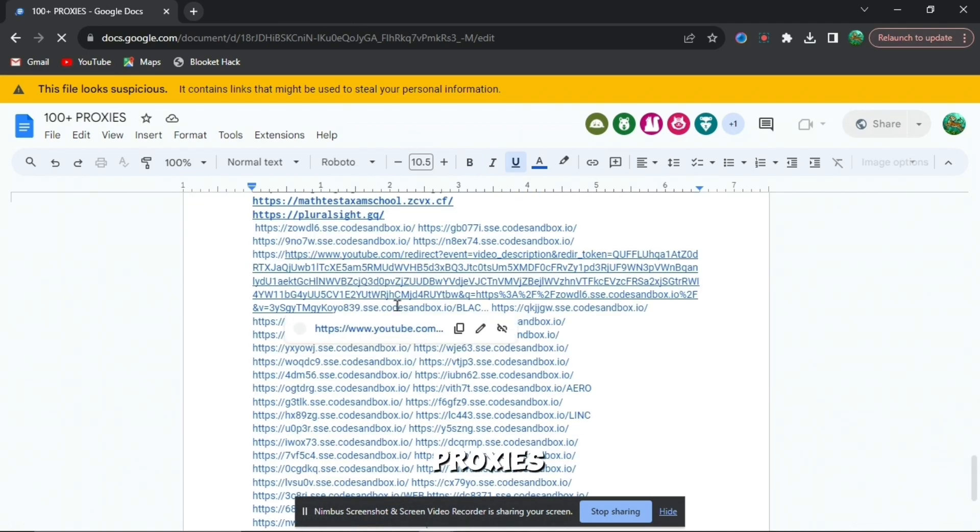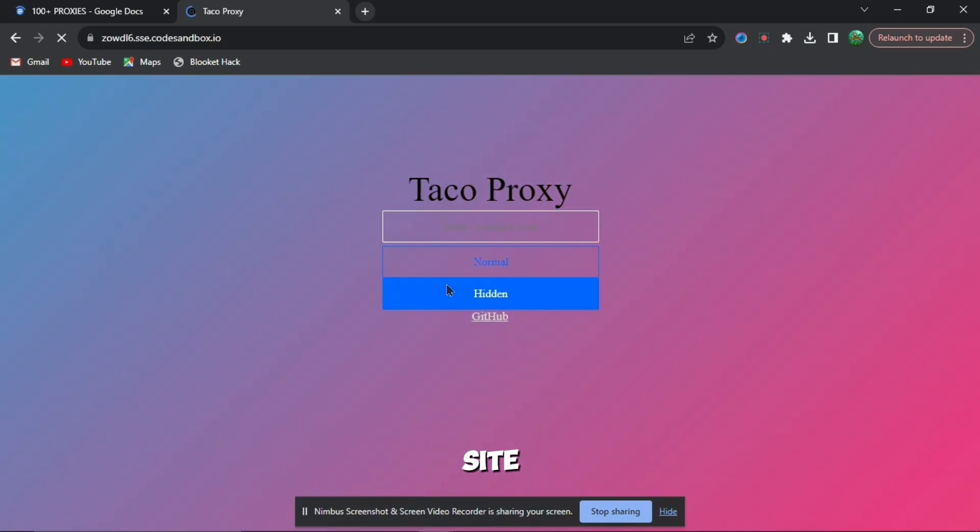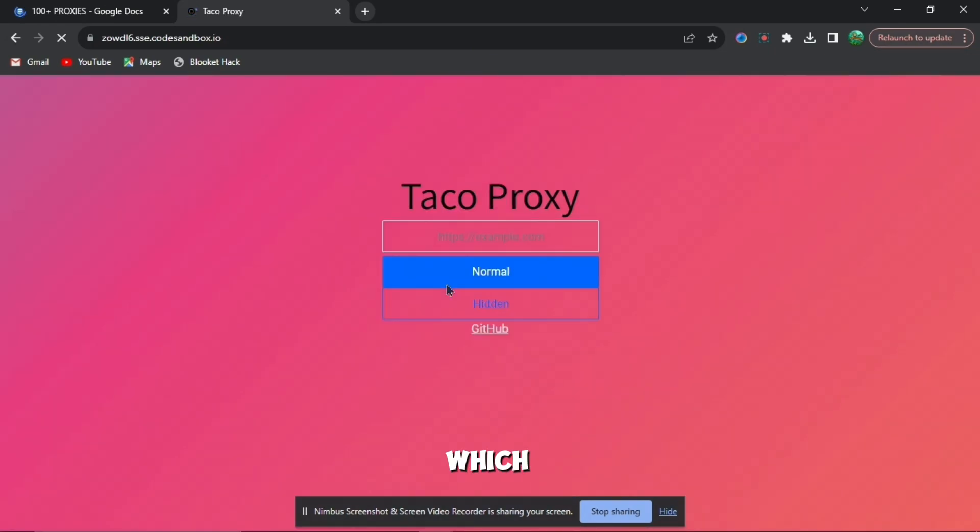Scroll all the way to the bottom and press any one of these links down here. Then you want to press go to site and you'll get brought to this website right here which is called Taco Proxy.